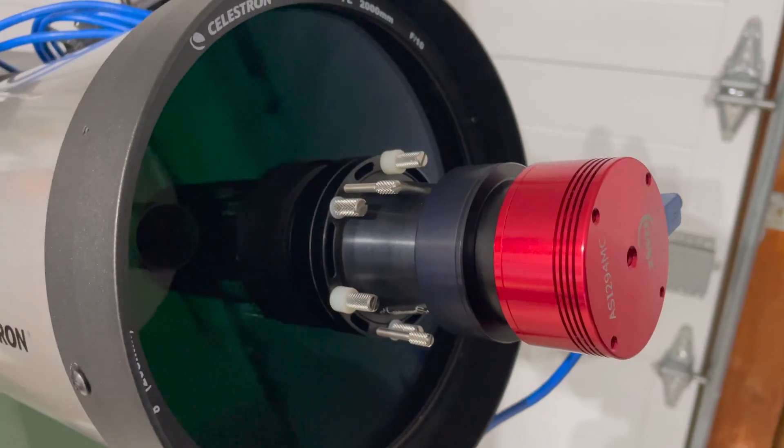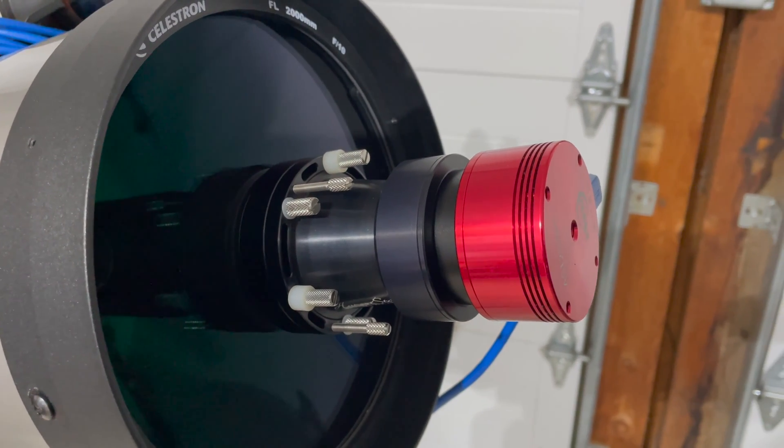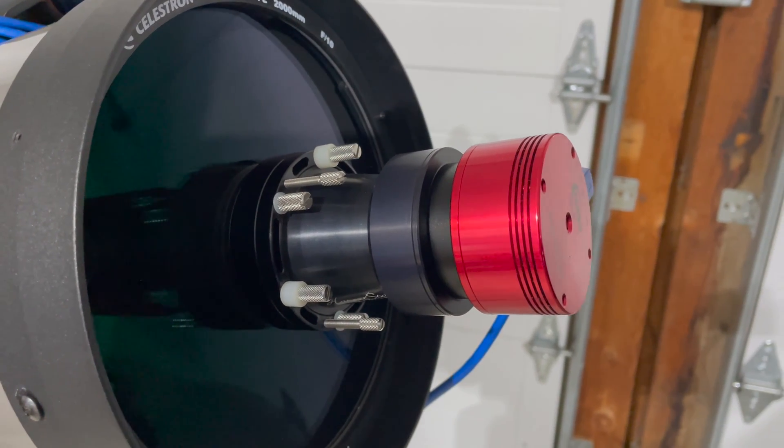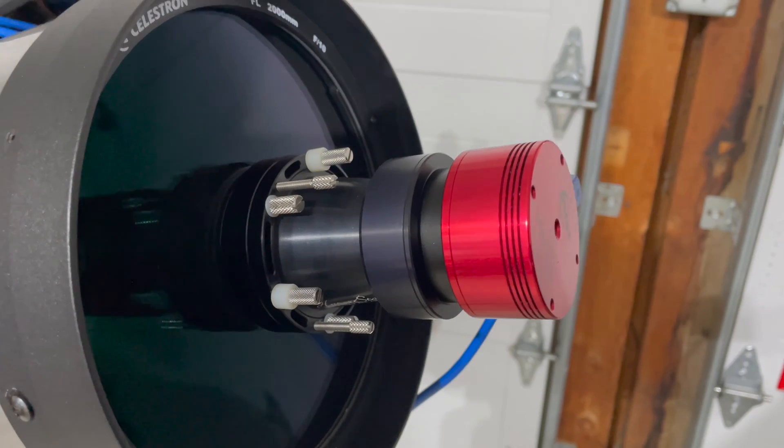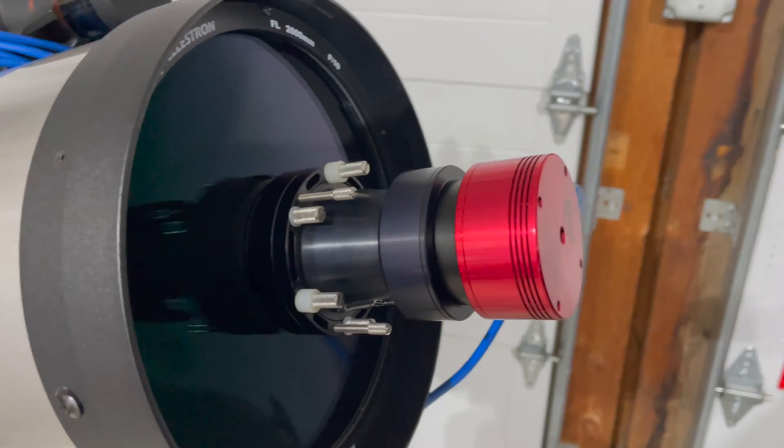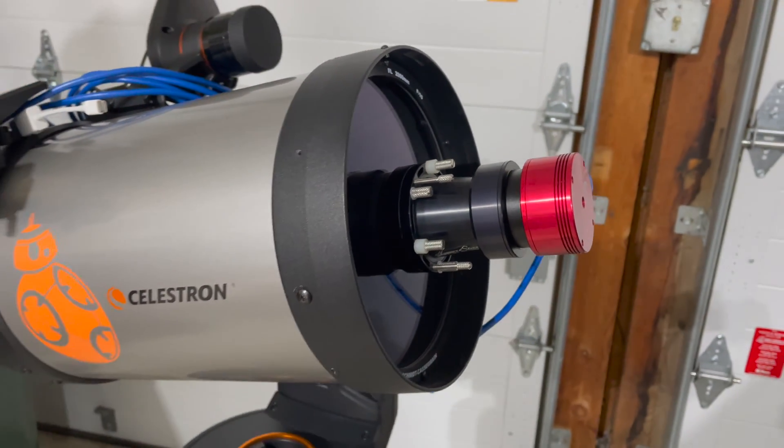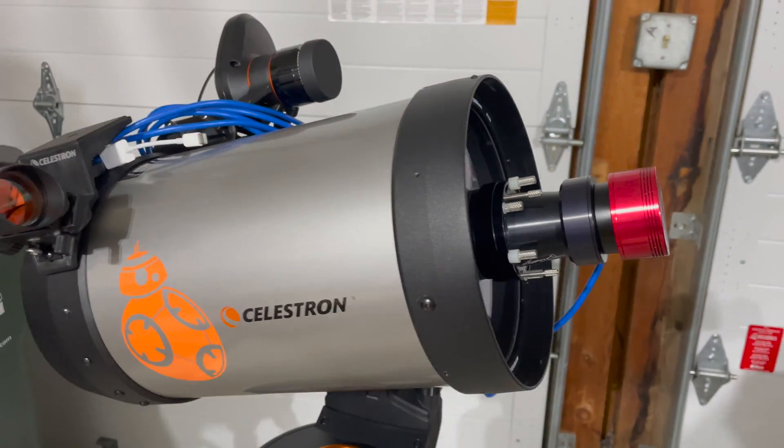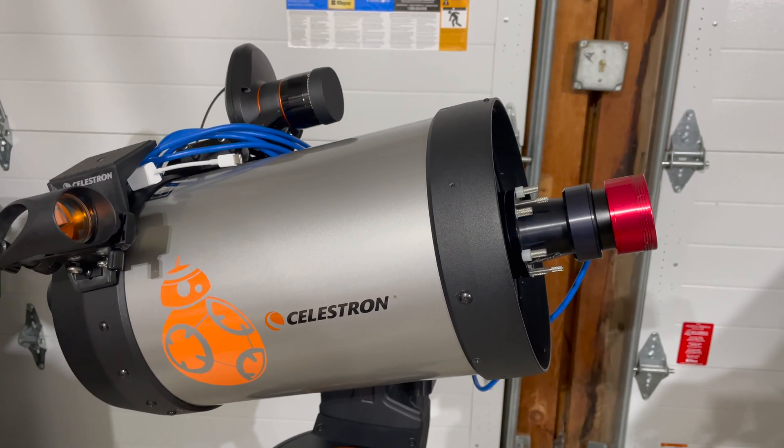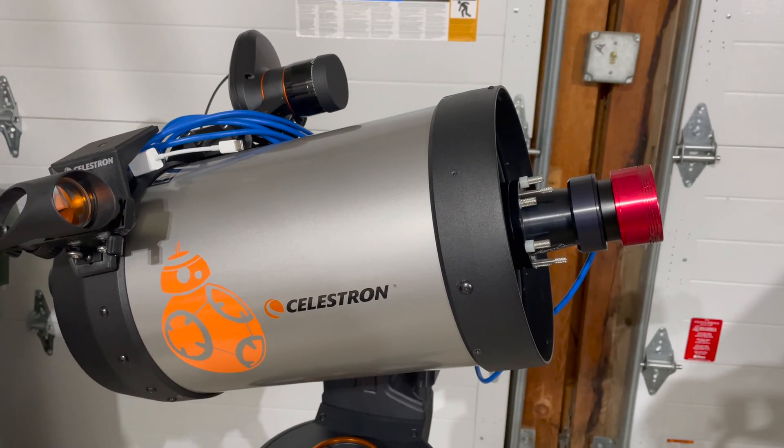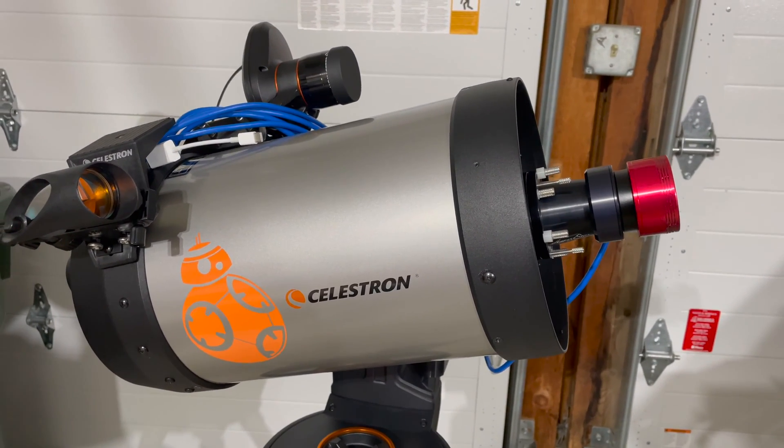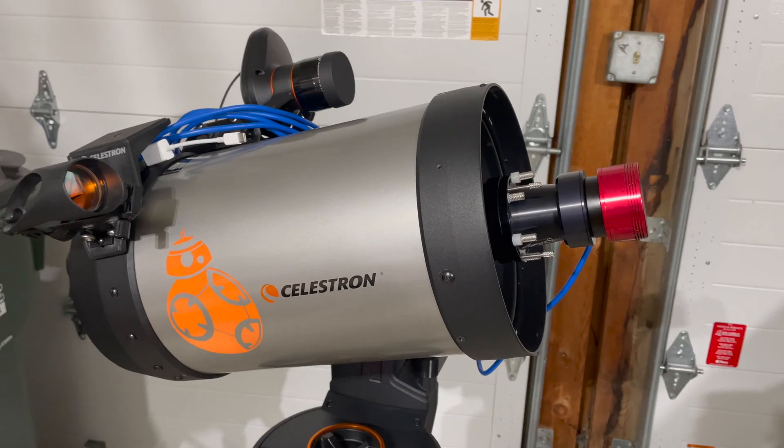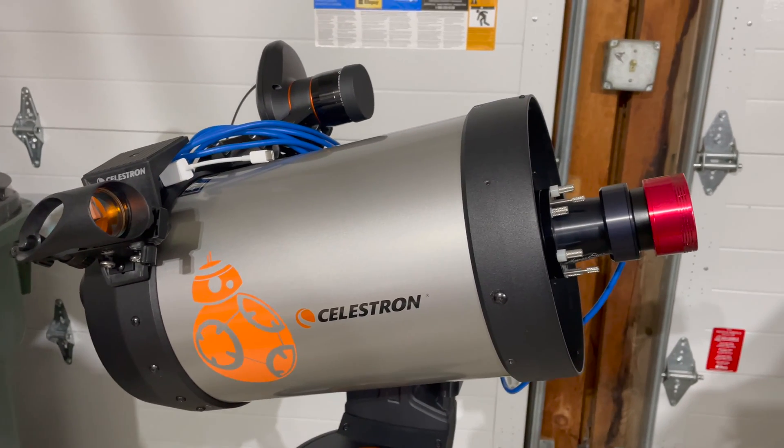It's basically a corrector, reducer, flattener, just a whiz-bang piece of glass and optics that reduces the focal length of the telescope from 2,032 millimeters to about 390, and it also speeds up the telescope from an F10 to an F2.